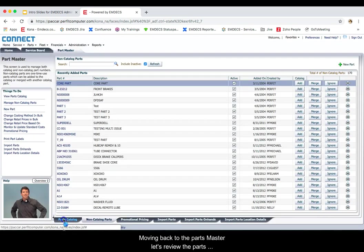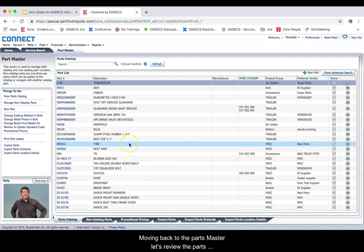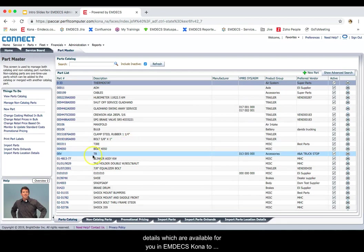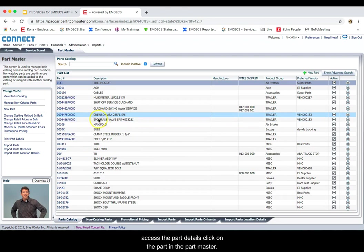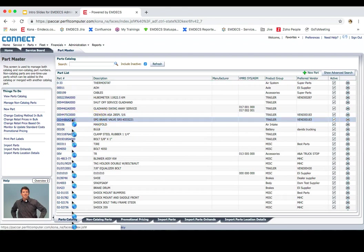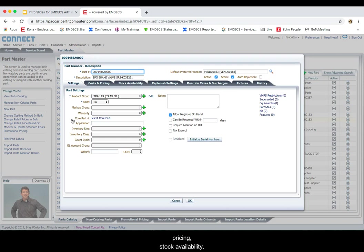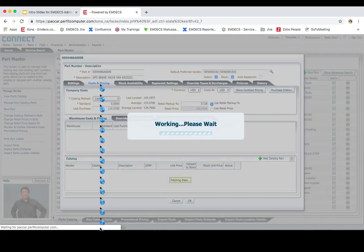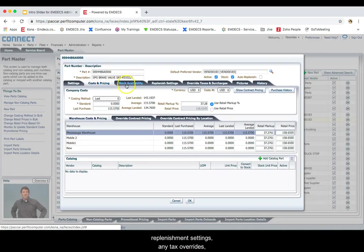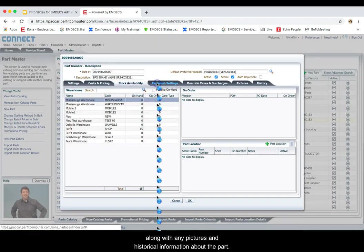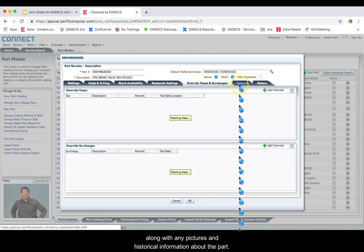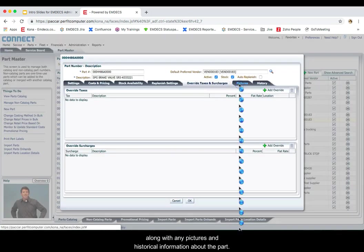Moving back to the parts master, let's review the parts details which are available for you in MDECS Kona. To access the part details, click on the part in the part master. The part master detail screen allows you to review part settings, part costing, pricing, stock availability, replenishment settings, any tax overrides, along with any pictures and historical information about the part.